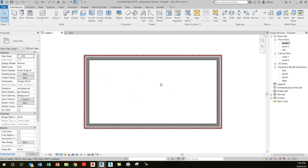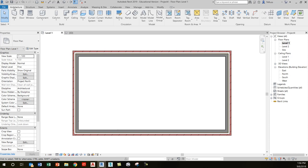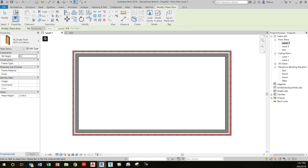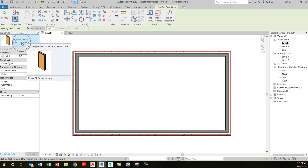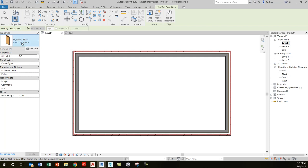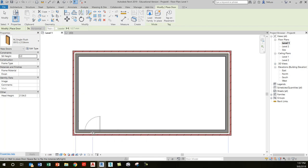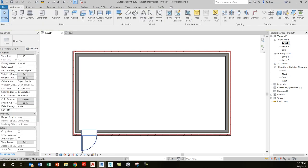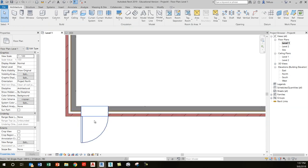I'm going to go back to my level one floor plan view. On the architecture tab, on the build panel right beside the wall tool, you'll see the door tool. Activate the door tool by clicking on it once, and in your properties window you'll see the option of placing an M underscore single flush — a traditional wood frame residential door. Just accept that, and if you hover over any of the four walls it gives you an initial prompt showing where it's about to place the door.